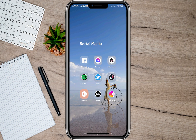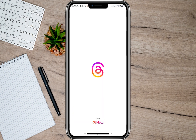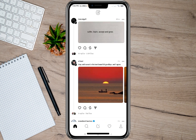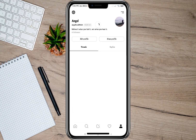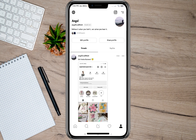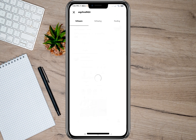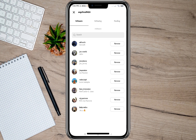To start, let's open my Threads account. We'll have to tap on this profile icon. Under my profile, we'll just have to tap on this followers option, and then we'll be given three choices: followers, following, and pending.